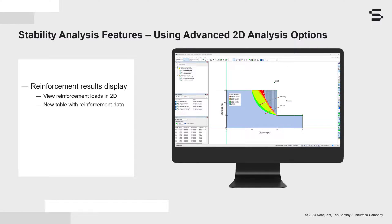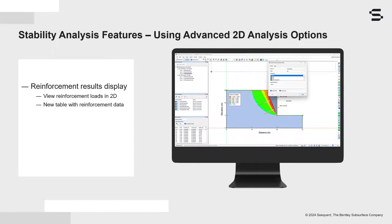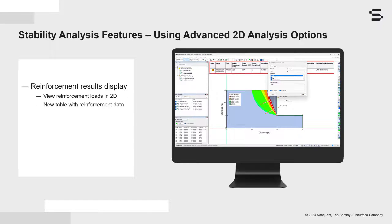Reinforcement loads can now be visualized in GeoStudio's results view, providing clarity on the load transferred to nails, anchors, and geosynthetics. A new reinforcement results table is also available, which displays the reinforcement data.